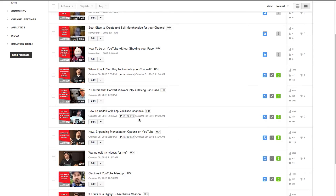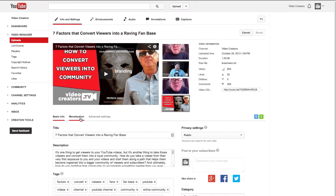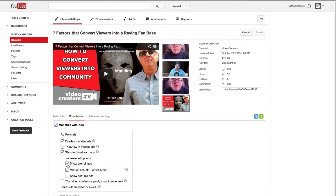Later I go back and check the timecode of when I made those breaks. Then I go into my monetization settings for that video on YouTube, click the mid-roll ad to enable that, and then just type in the timecode separated by commas of when I want mid-roll ads to display in that video.